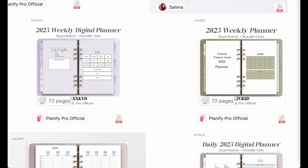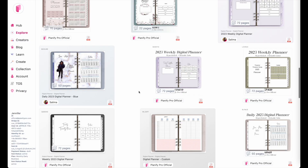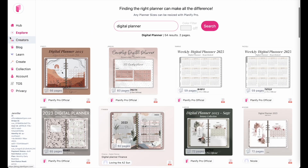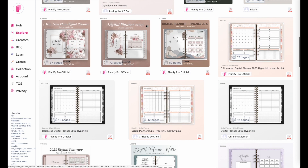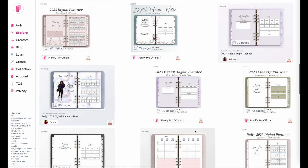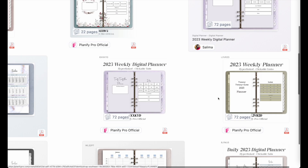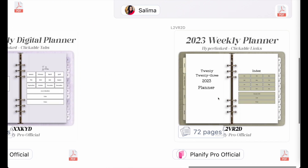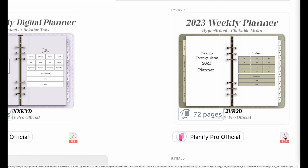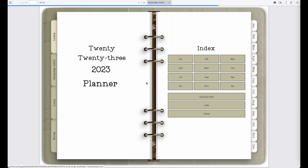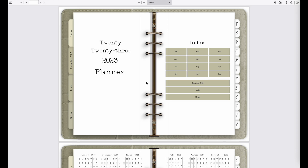First step is to open up the explore page and then you want to search for a digital planner and open up a finished planner that has all links in there. So for example you can use this one right here. I'll show you the PDF file of this digital weekly planner. This is how it looks like. This digital planner has an index page.